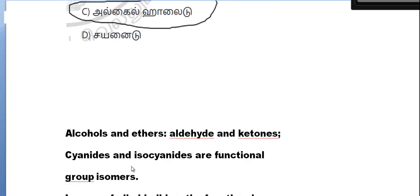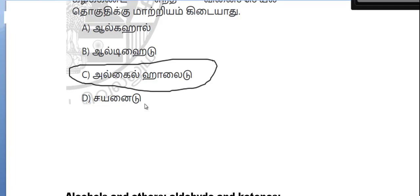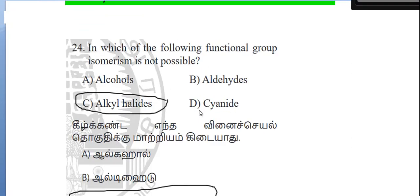Alcohols and ethers show functional group isomerism. Aldehydes and ketones show functional group isomerism. Cyanide and isocyanide show functional group isomerism. So alcohols↔ethers, aldehydes↔ketones, and cyanide↔isocyanide are valid functional group isomer pairs.